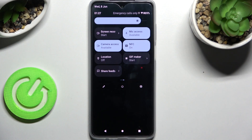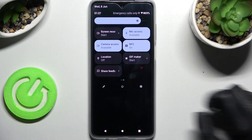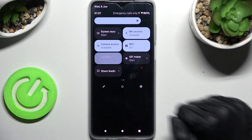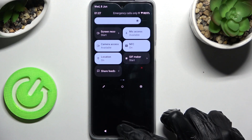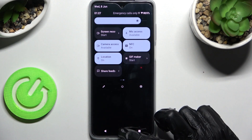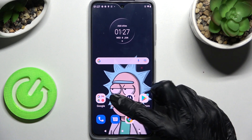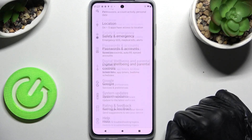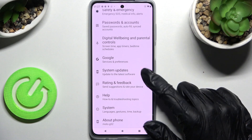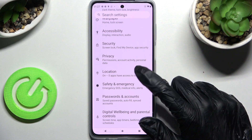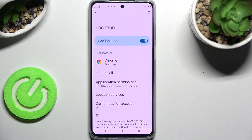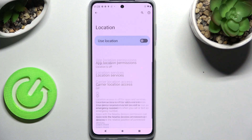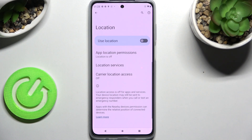In order to turn it back on, just click on the same icon. If you prefer, you can always go into Settings as well, scroll down, choose the location section, and manage the location of your smartphone by clicking on the switcher next to the Use Location feature.